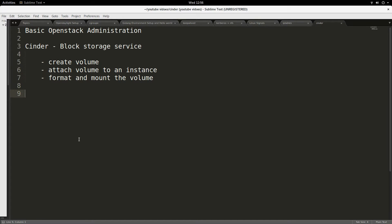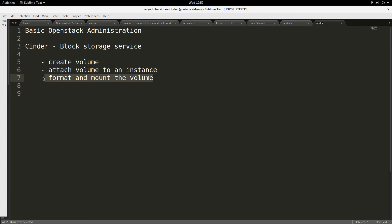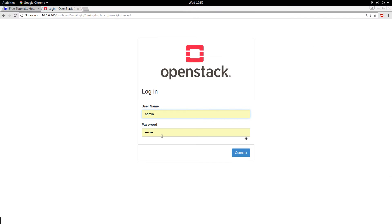Hello, good day to you. Today in my topic of OpenStack administration, I'll be talking about Cinder, which is the block storage service in OpenStack. In my demonstration, I will be creating a volume, attaching the volume to an instance, formatting the volume, creating a file system on it, and mounting the volume. Let's go to the OpenStack dashboard.